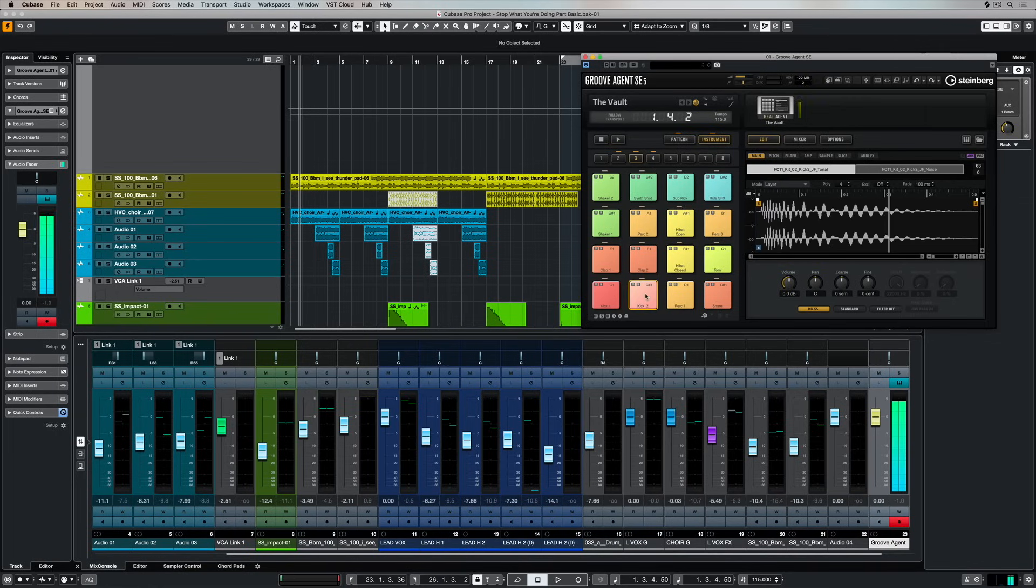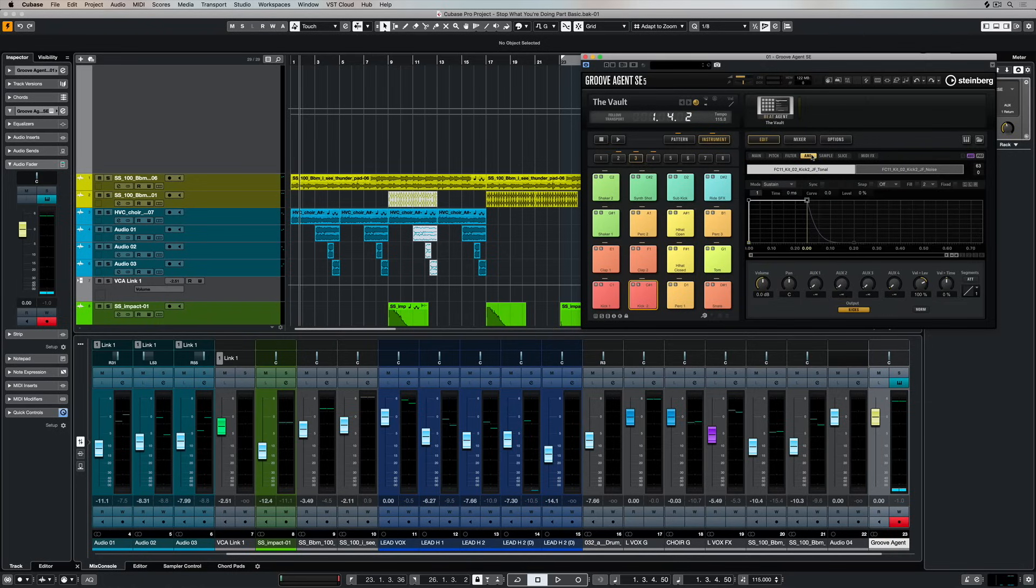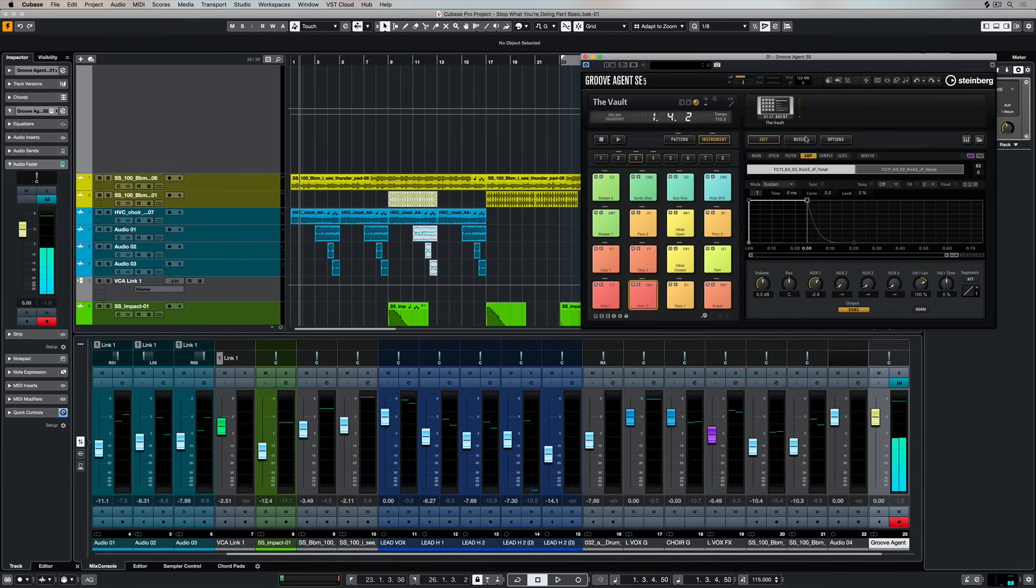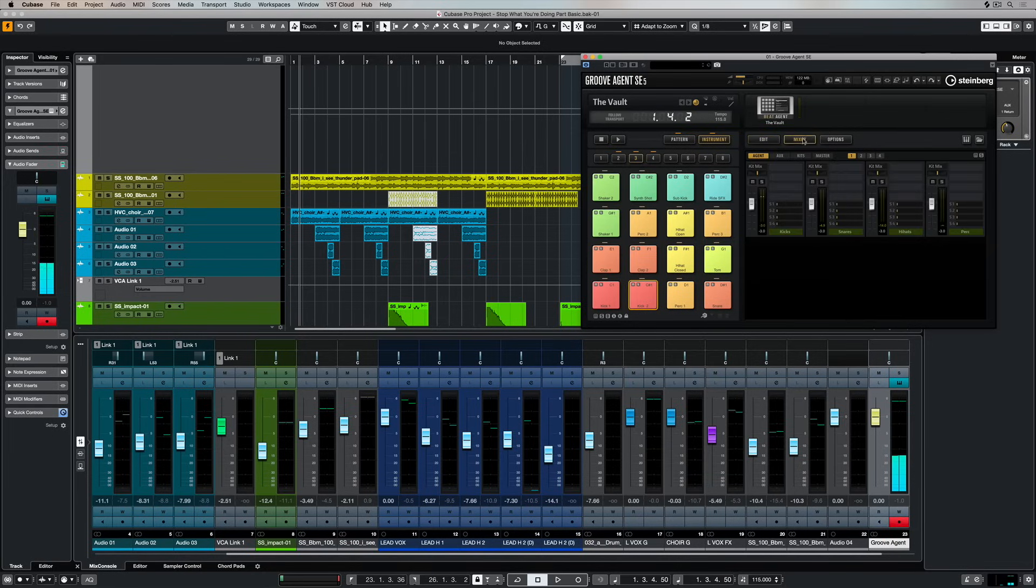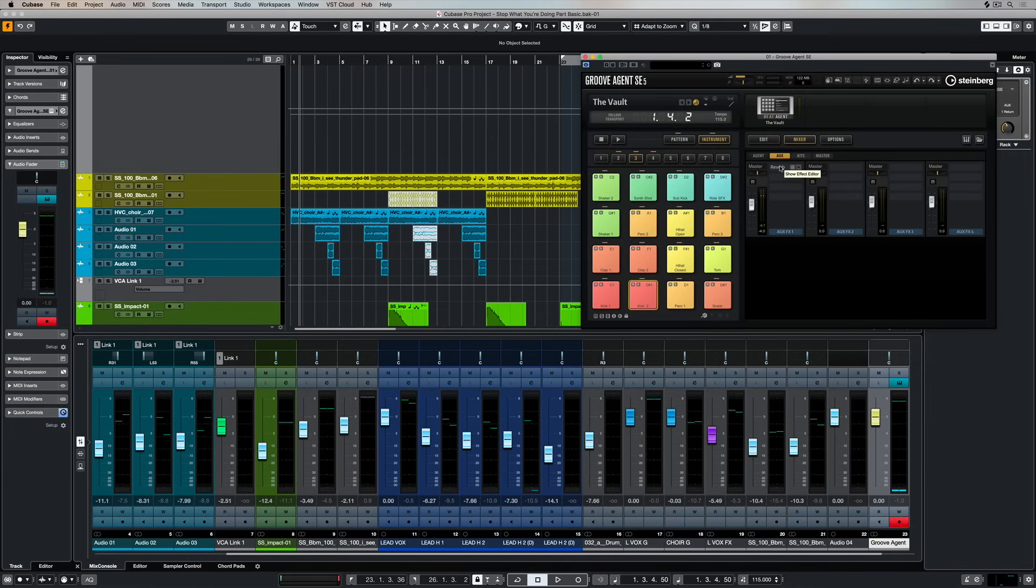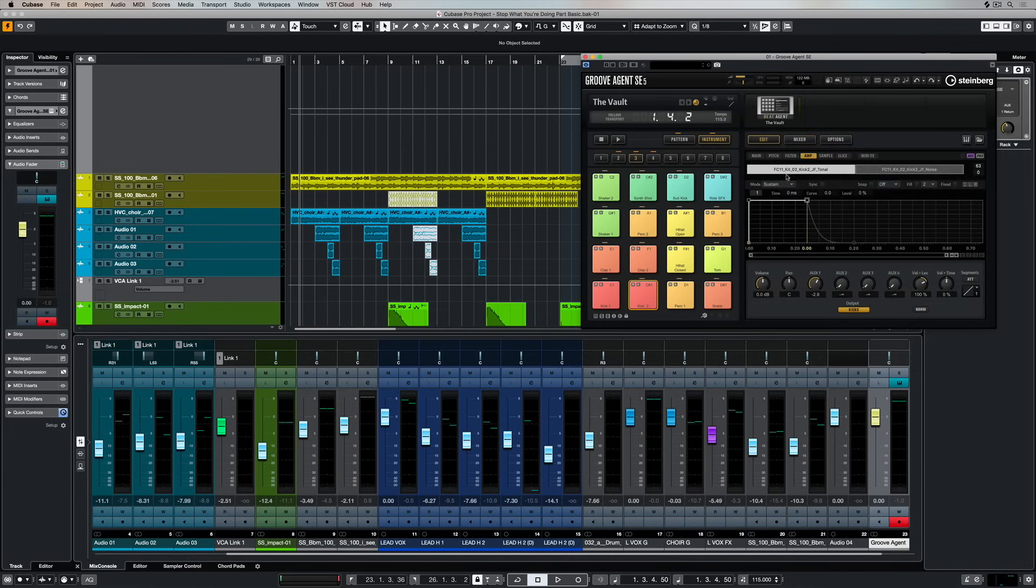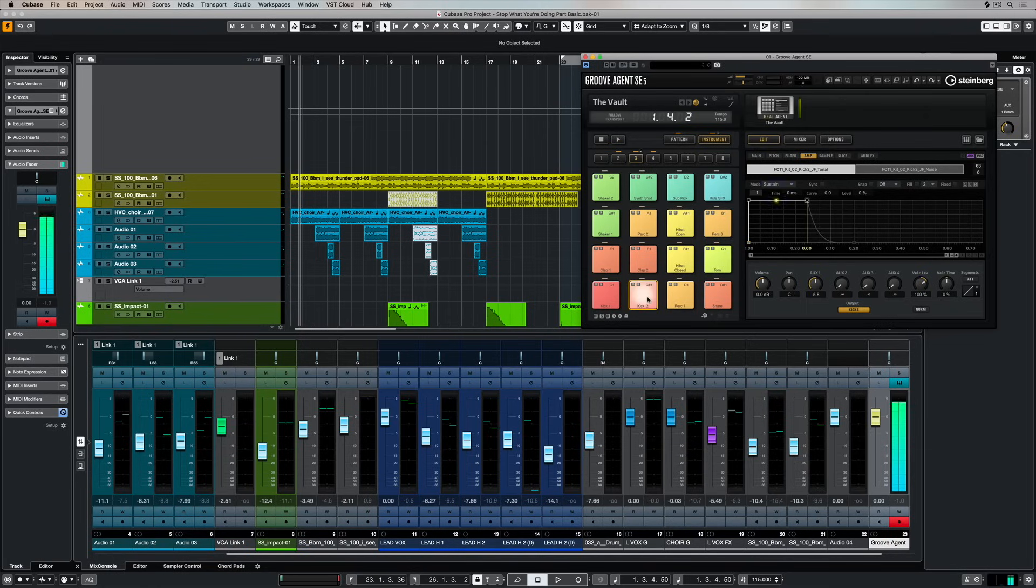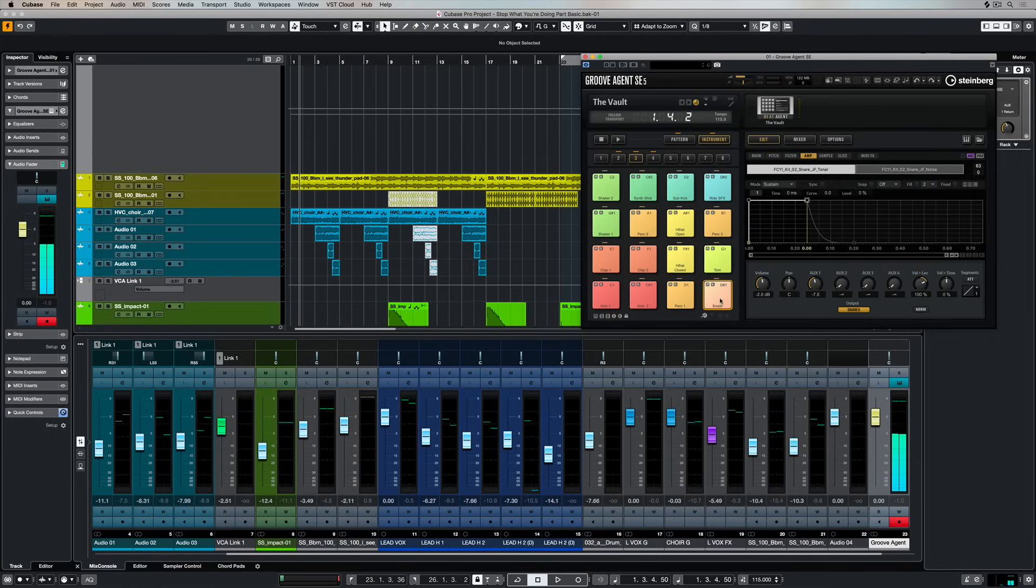Software instruments also have routing options internally as part of their internal effects and of course coming in and out of the software. So for instance inside of GrooveAgent SE3, I'm clicking on this pad and I'm just increasing the send to auxiliary one. And if I go over to the auxiliary tab inside the mixer section, there's a reverb added there. So increasing that send is basically opening up that audio path or that bus to the auxiliary channel inside GrooveAgent SE3's internal mixer.